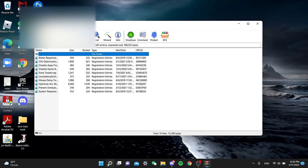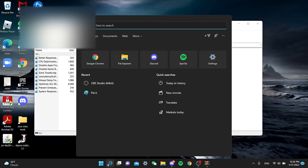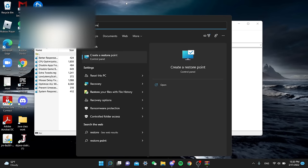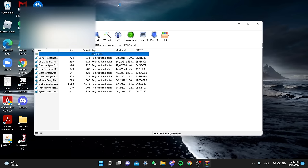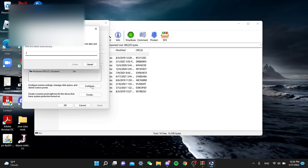Alright, first thing we're gonna do is create a restore point just in case anything goes wrong while doing all these optimizations and tweaks.